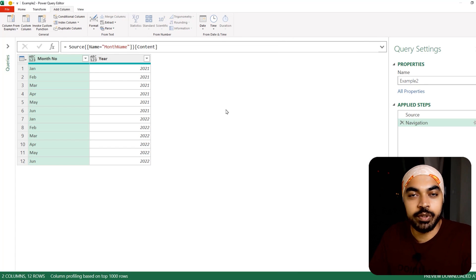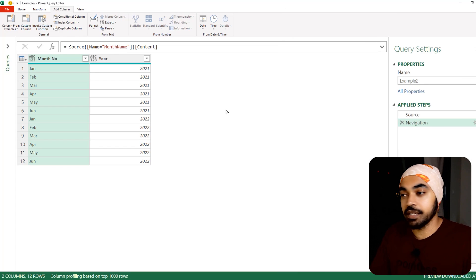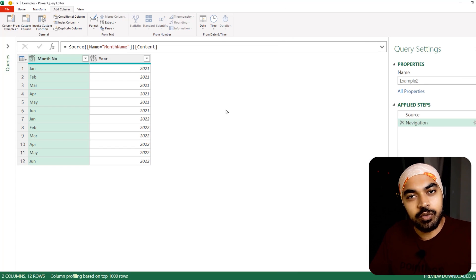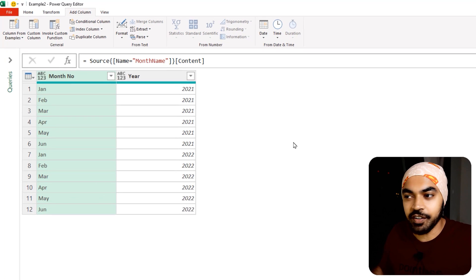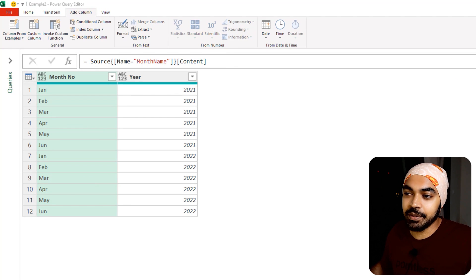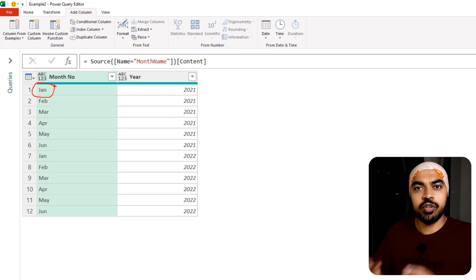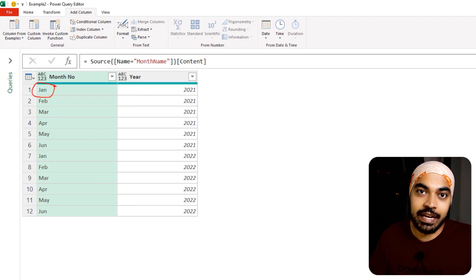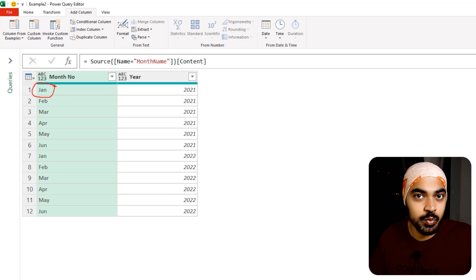In example number two, what I have is the month name and the year. We can't really use the #date function here because the month name is text and not a numeric value we can input into that function, so what do we do about that?